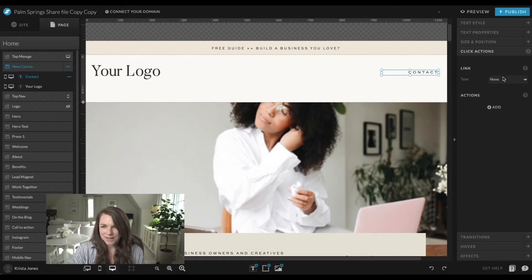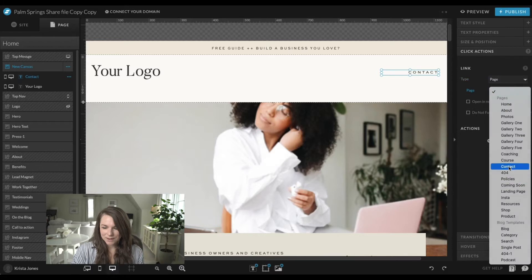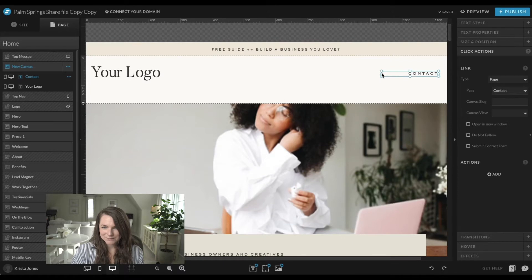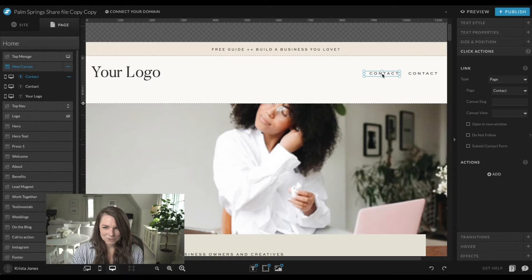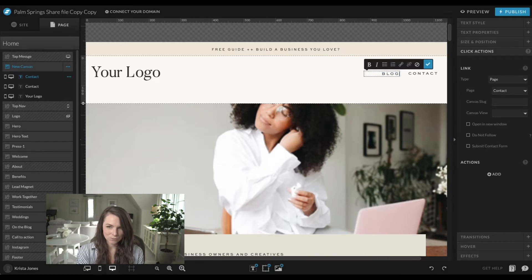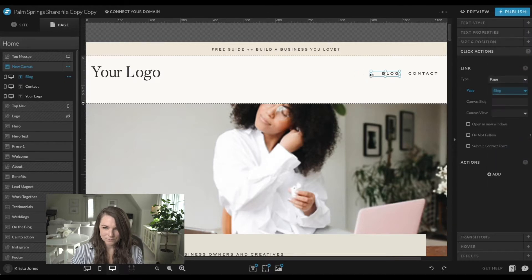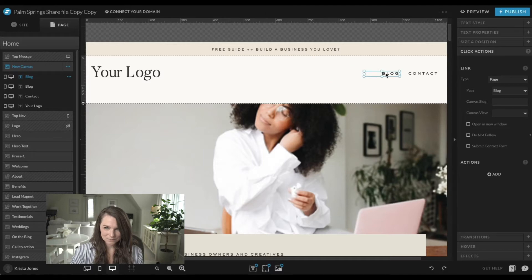Next I'm going to add a click action and take this to my contact page. Then copy and paste, drag it out while holding the Shift button so it stays in a line, and do my next page — so we can do 'blog,' linking to the blog. Make this box smaller, then copy and paste again. Just double-check that these boxes aren't getting too big.